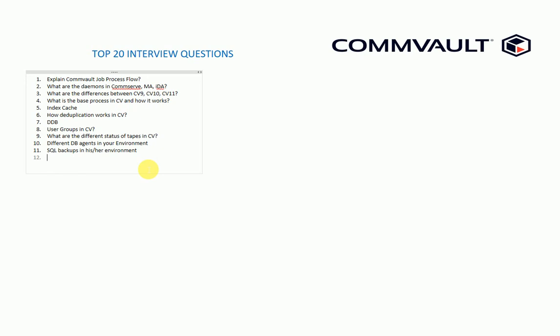Coming to the next question, since we already asked about the DB and all, I will ask him or her to explain about the DR DB backup. This is the most important, I think, to understand the DR part in the Commvault.